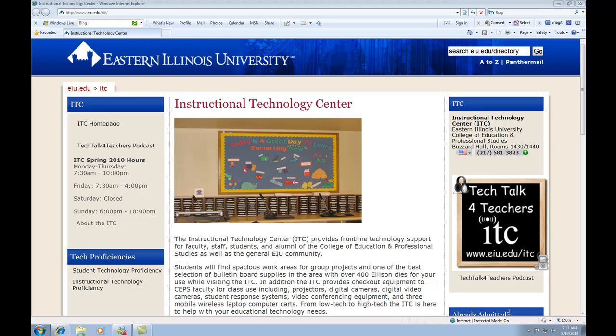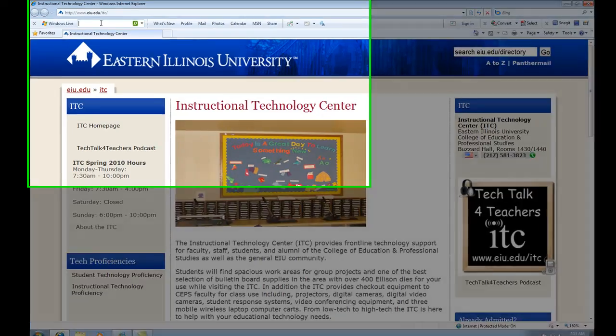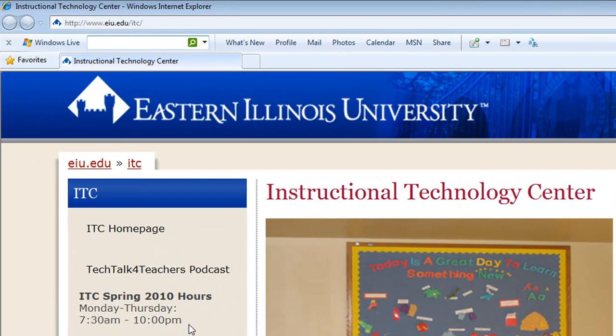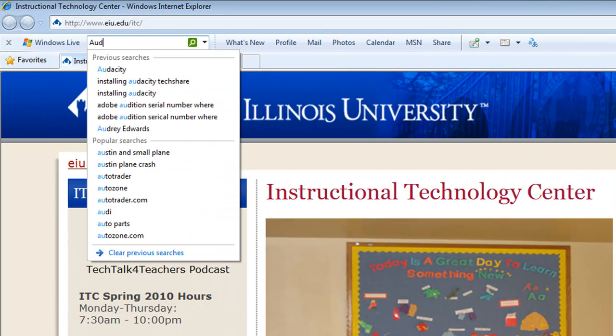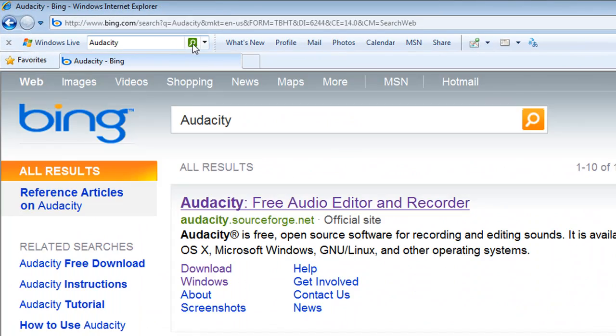Okay, to begin, we'll start very similar to where we did with the Audacity program itself. We'll go up here and in our search box, type in Audacity and do the search.